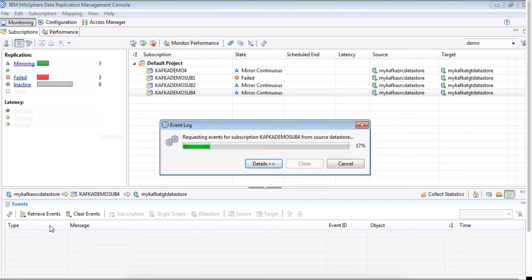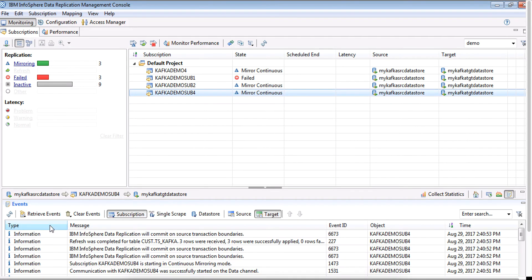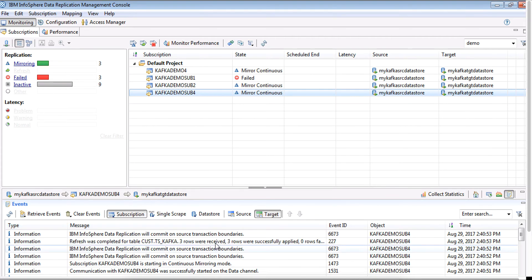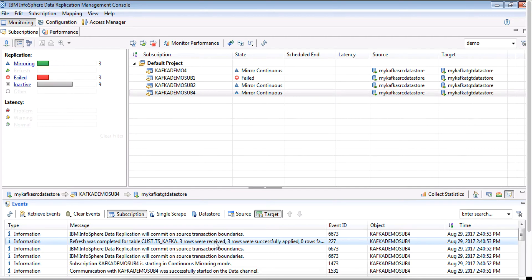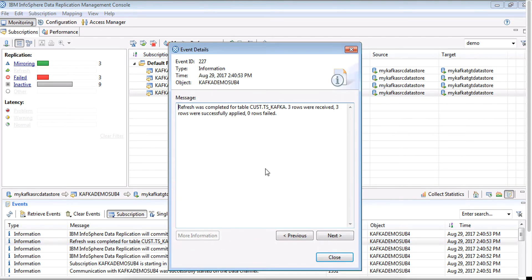And make sure that the subscription comes to mirroring state. One of the ways to see if the rows are refreshed properly to the target is to look at the event logs. We can see that three rows were successfully refreshed by CDC.